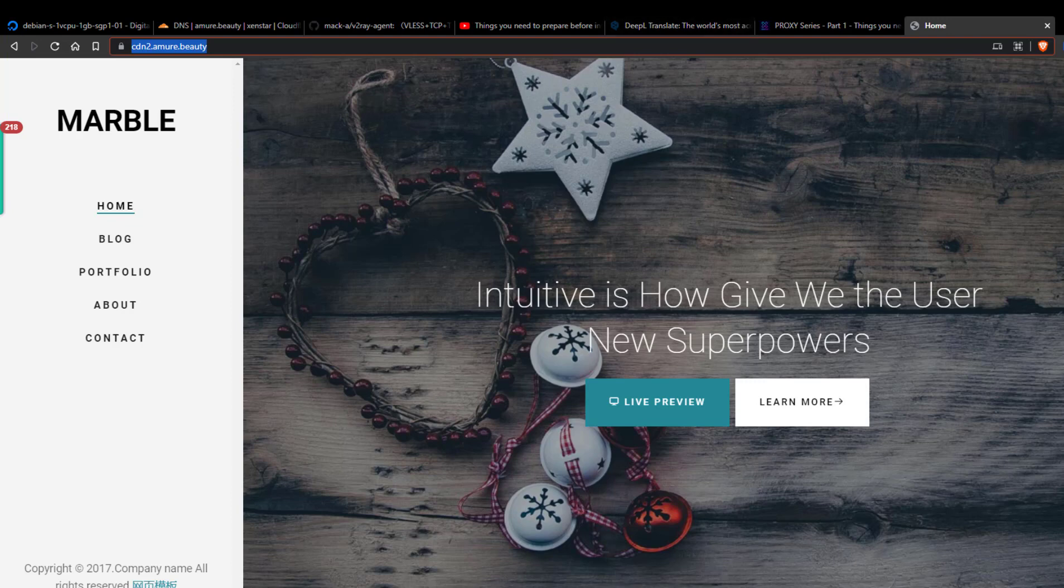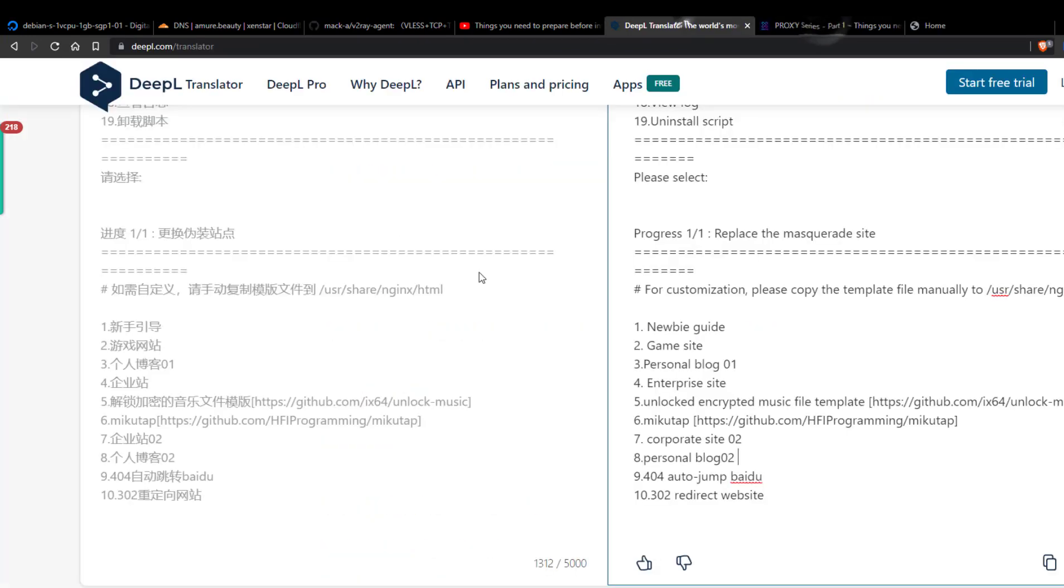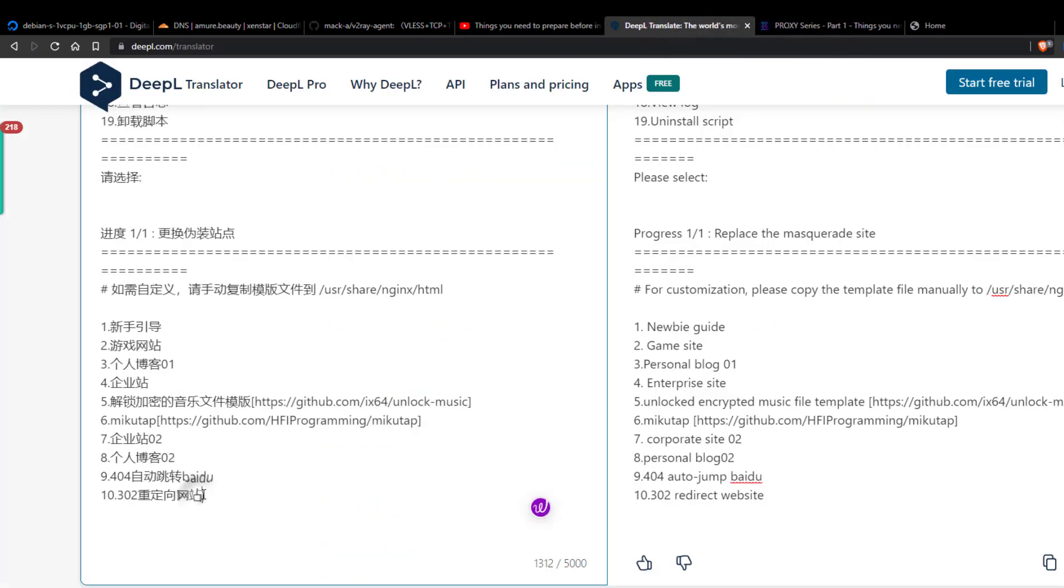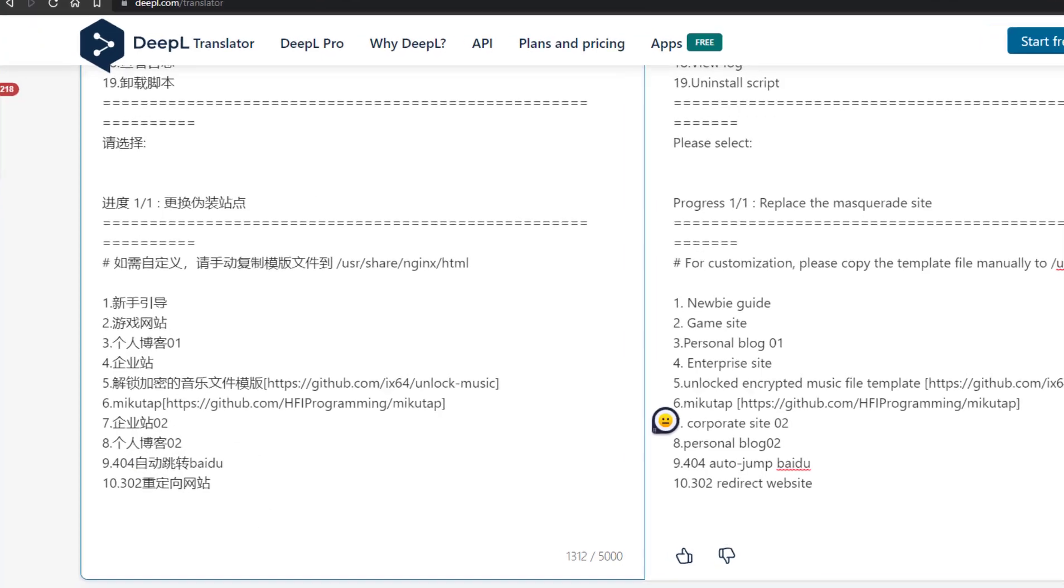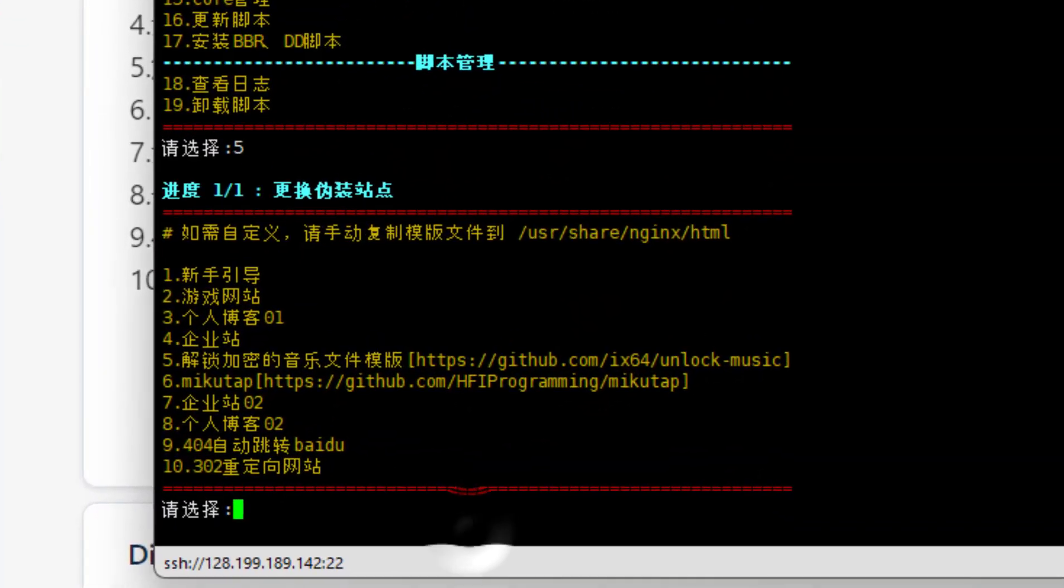But I like to disguise my domain as a Cloudflare CDN. So what I will do is redirect my domain to cloudflare.com. I will use the 302 option, number 10. So first type here number 10.